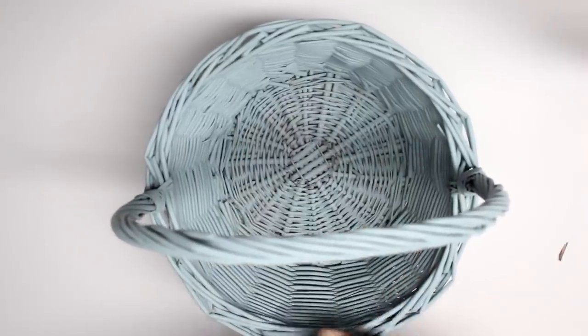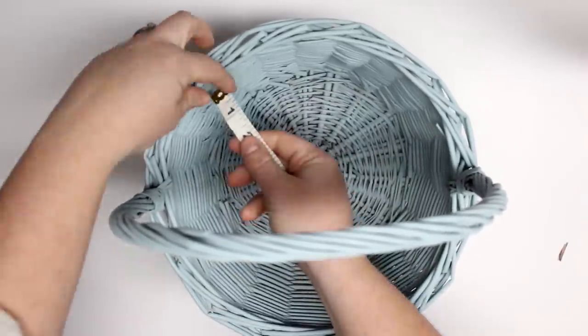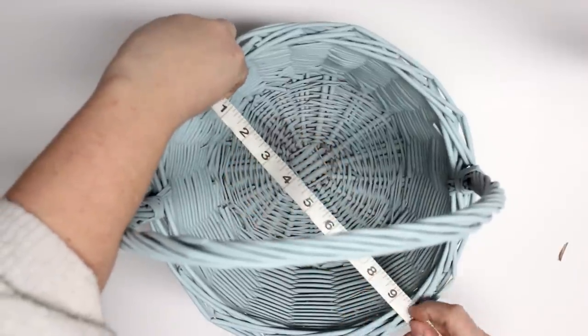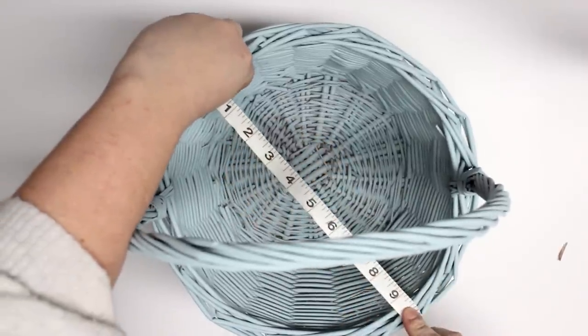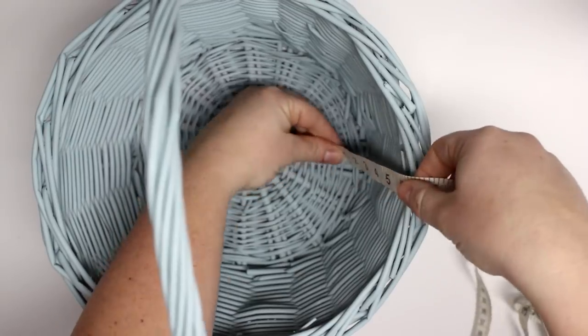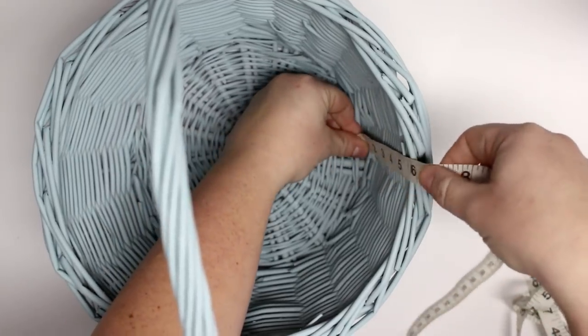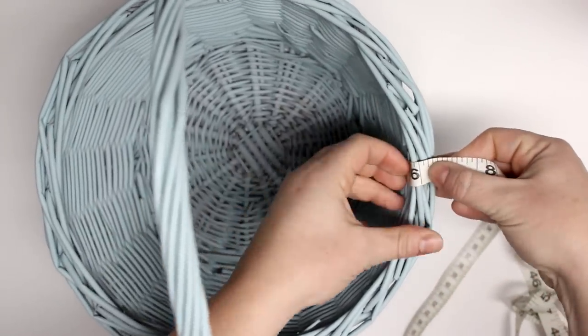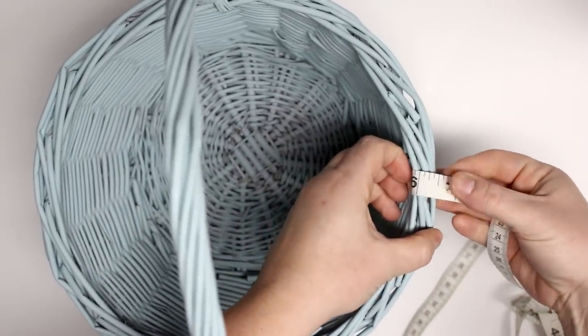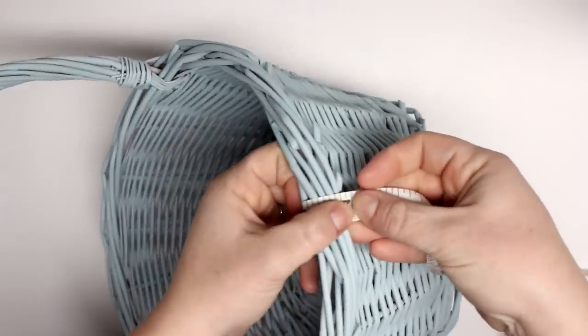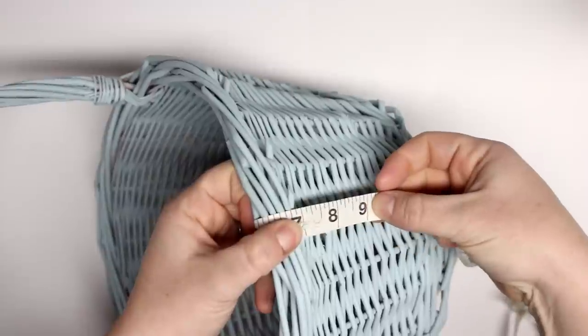The diameter from side to side was seven and a half inches, and the top was about nine and one quarter inches. I also measured the depth of my basket at six inches. Now my basket is on a slant, so the top of my basket is larger.